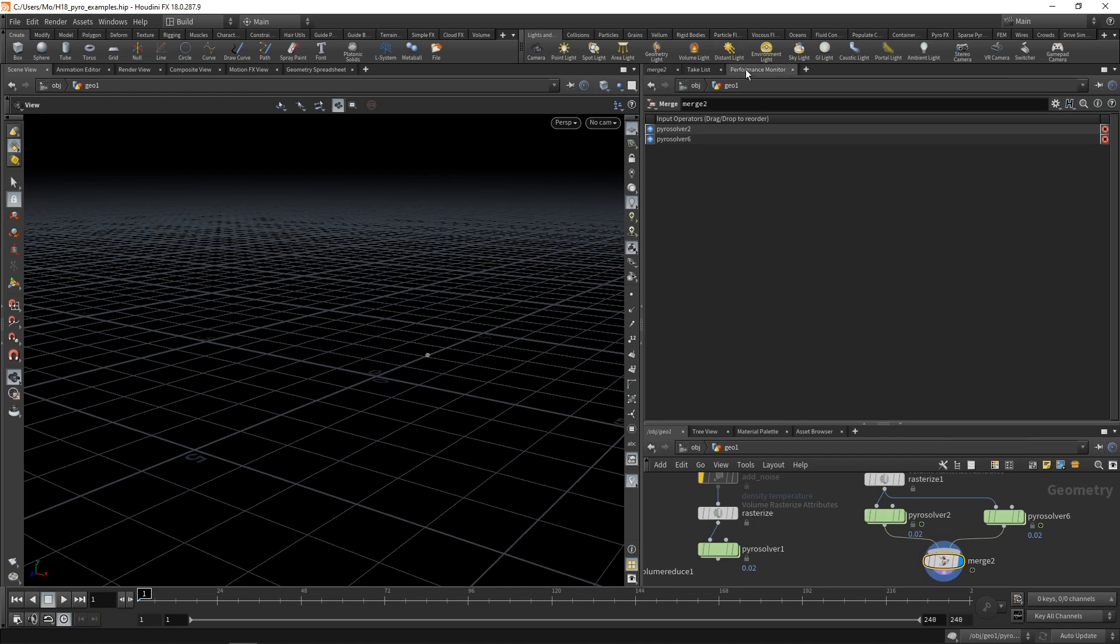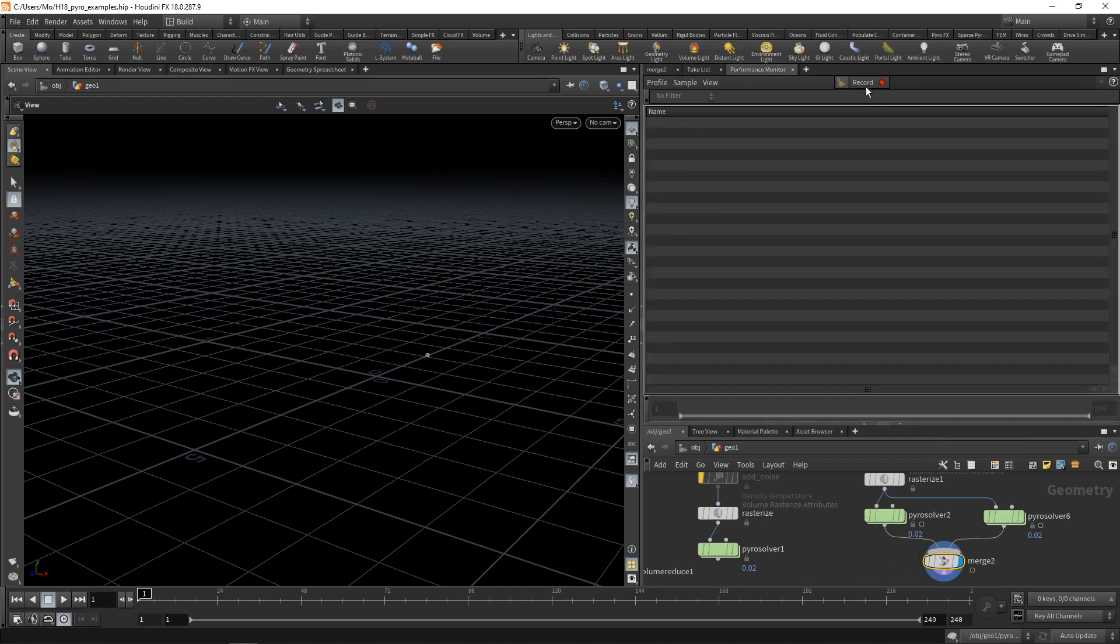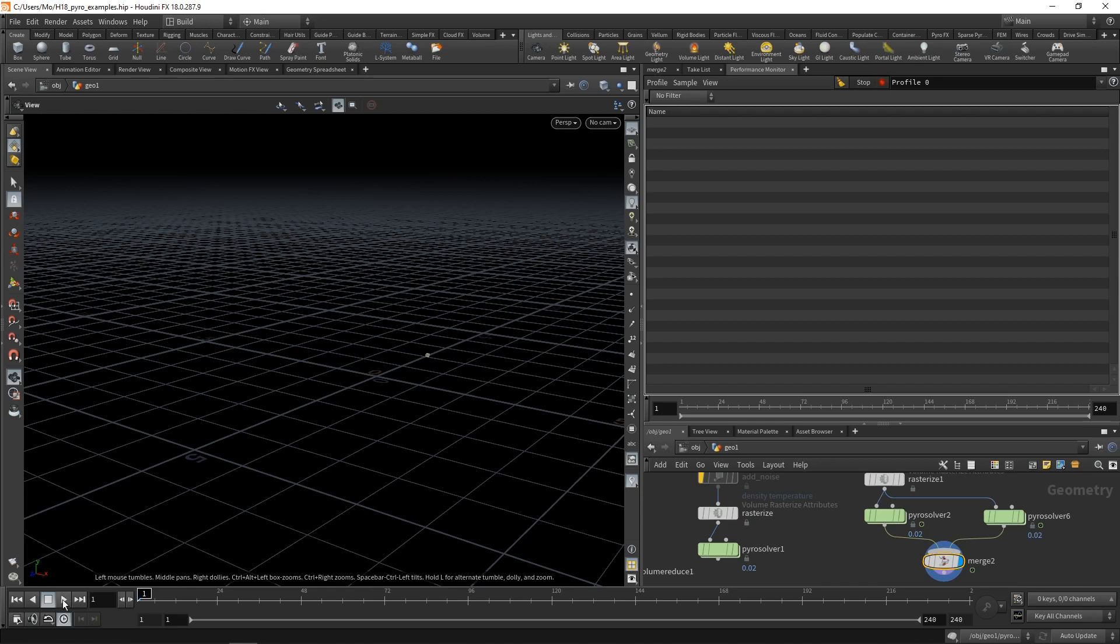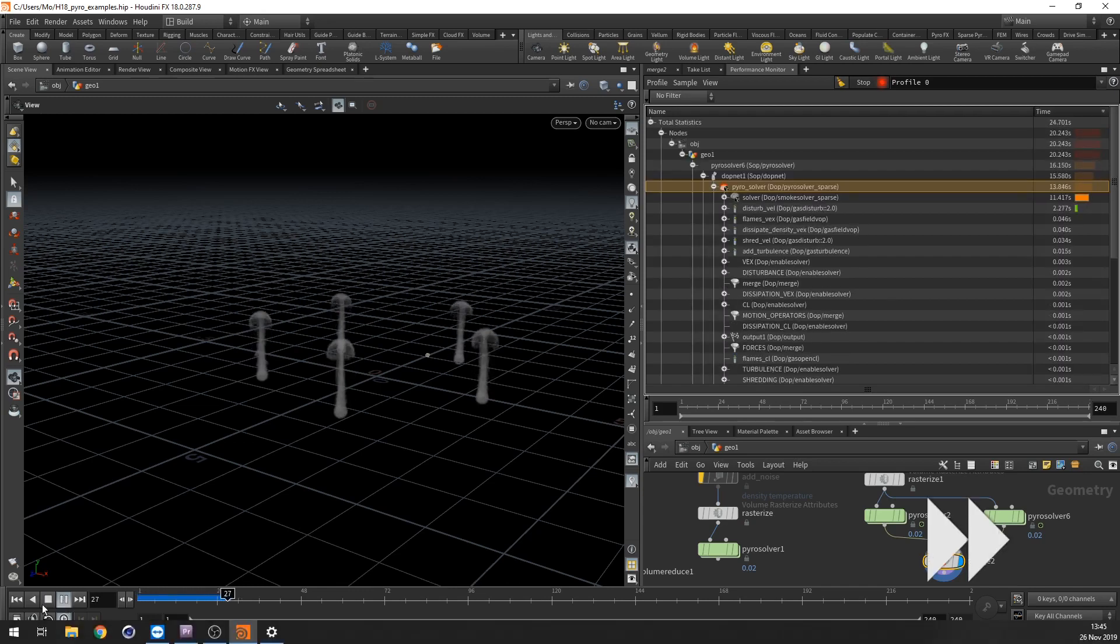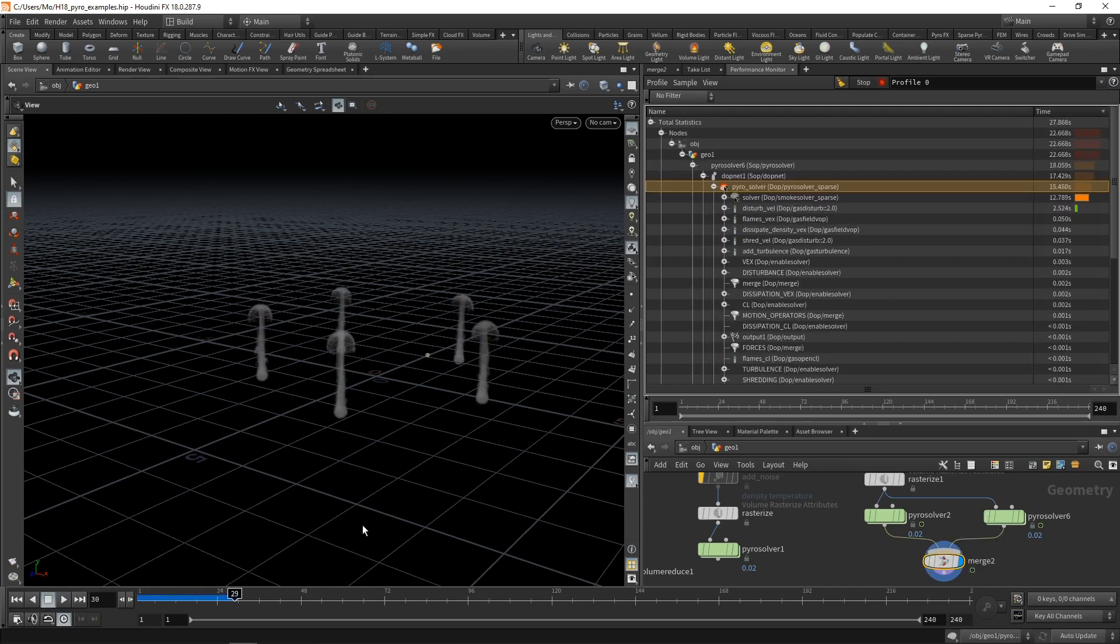And let's go to the performance monitor. Let's do a benchmark here by hitting record and then running the simulation. Let's stop this.